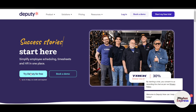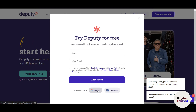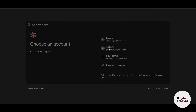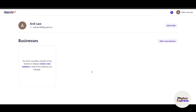Right now we're going to book a demo, which gives you up to 31 days with no credit card required. I'll use my Google account to log in seamlessly. Once you're in, you'll see a 'Businesses' section saying you aren't currently a member of any business in Deputy. You can click 'Add a New Business' or 'Create a New Business'.